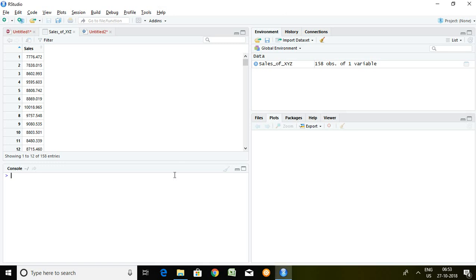Good morning. Today I'll talk about how to detrend, or how to remove trend from any particular series which has deterministic trend. This is my series — the name of the series is 'Sales of XYZ' — and I'm going to find out whether there is deterministic trend or not, because only if I find a deterministic trend can I detrend. Before calculating anything for detrending, I must have a package called lmtest.